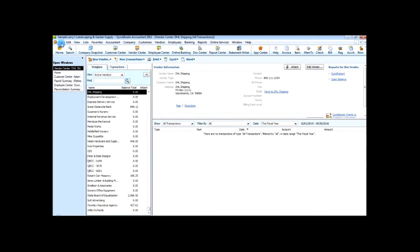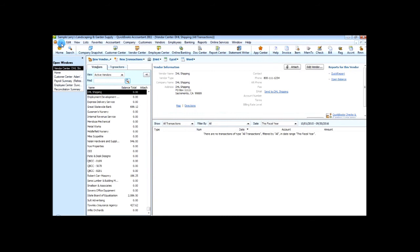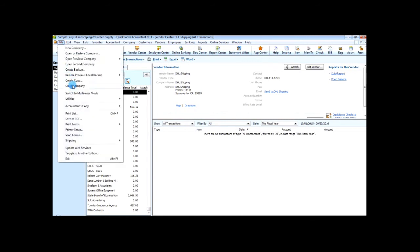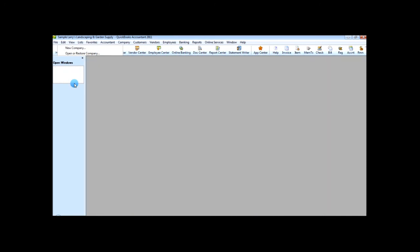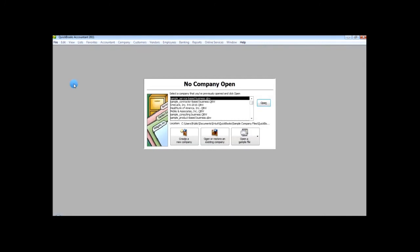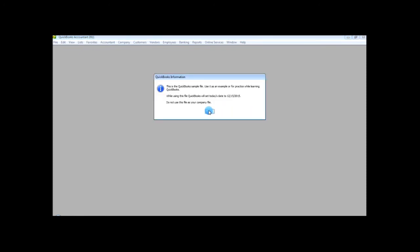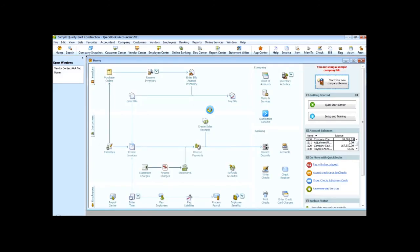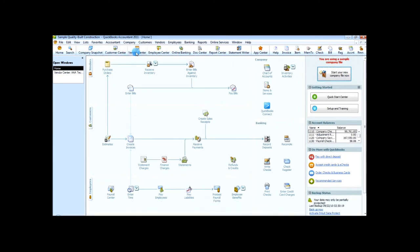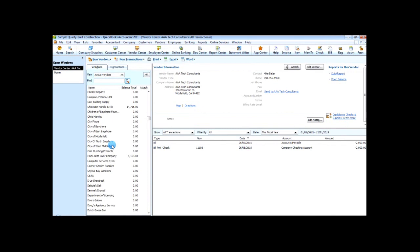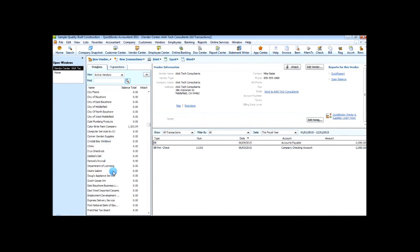And now I want to change over to another company and then import this list. So let's close this company. And then we'll choose my new company, which we'll call this sample contractor based. This is a separate sample company file. Go ahead and maximize this. We'll go to vendor, and as you can see we have a list of the vendors here but there's no DHL shipping.